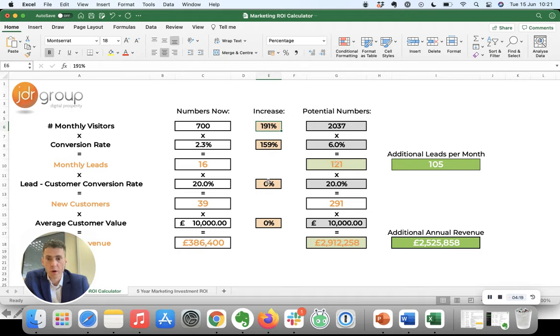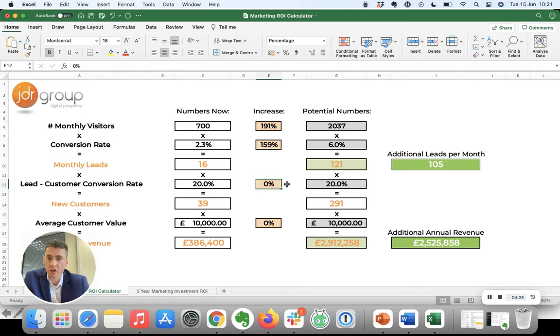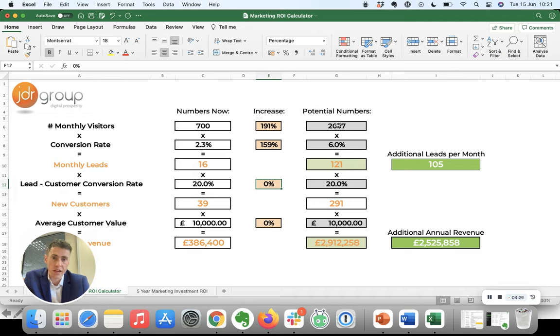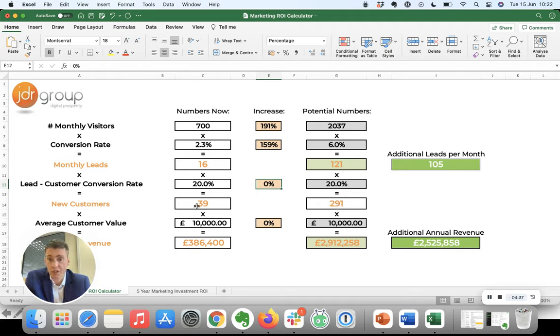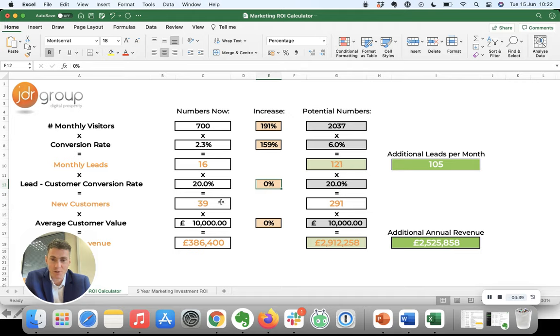So if we're able to maybe improve the lead to conversion rate as well, an average customer rate will get even better figures. If we just look at those two, then we've got 121 new leads. Assuming they convert at the same rate, you're now generating 291 customers a year rather than 38 or whatever it is, it's rounded up on this page.